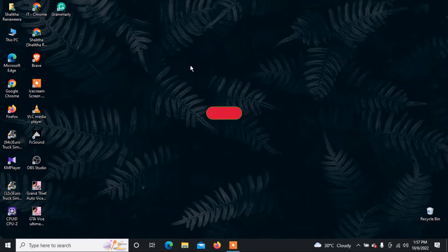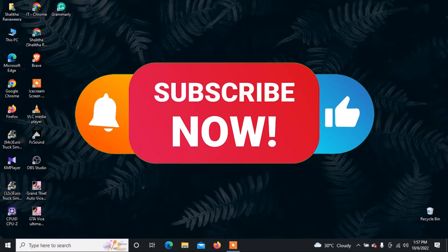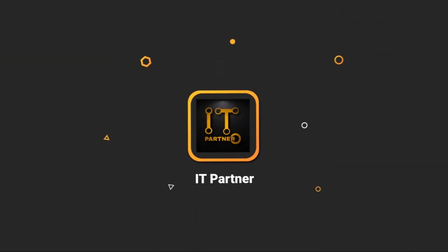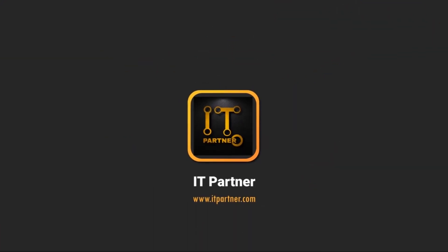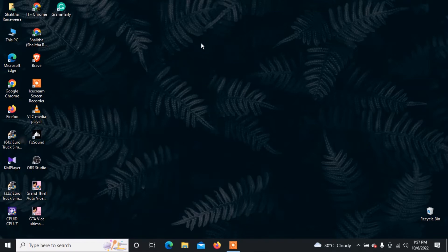If you are interested in this video, subscribe to our channel and hit the bell. You will click on the desktop.